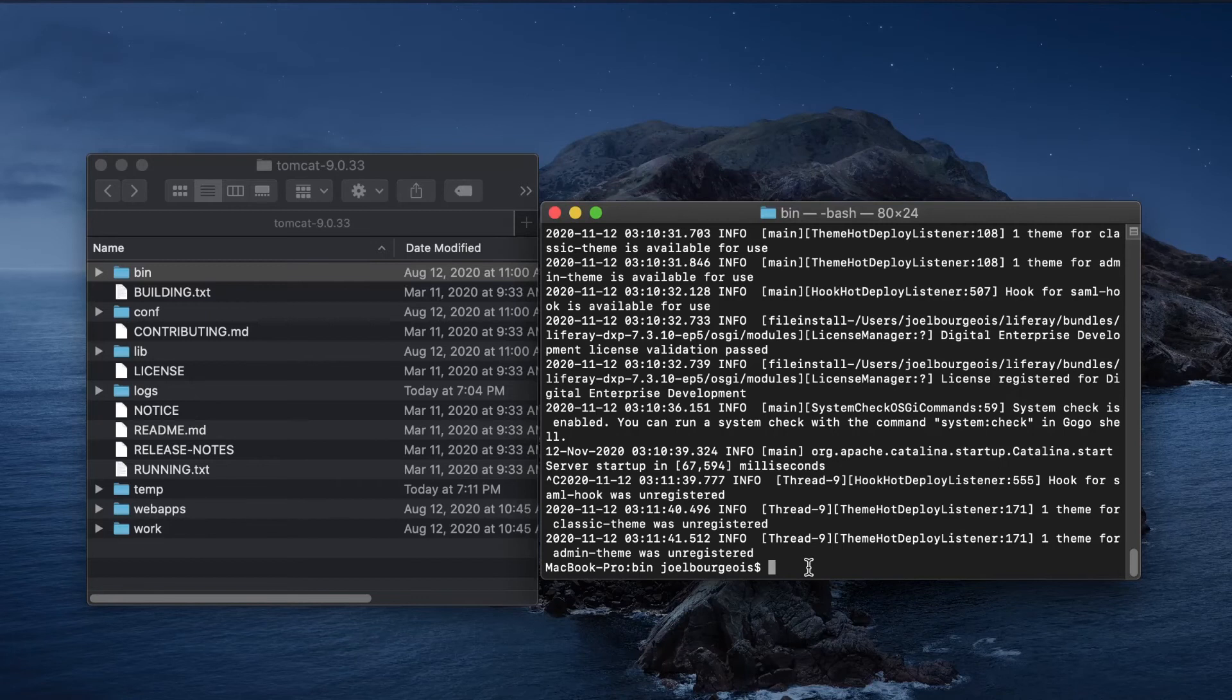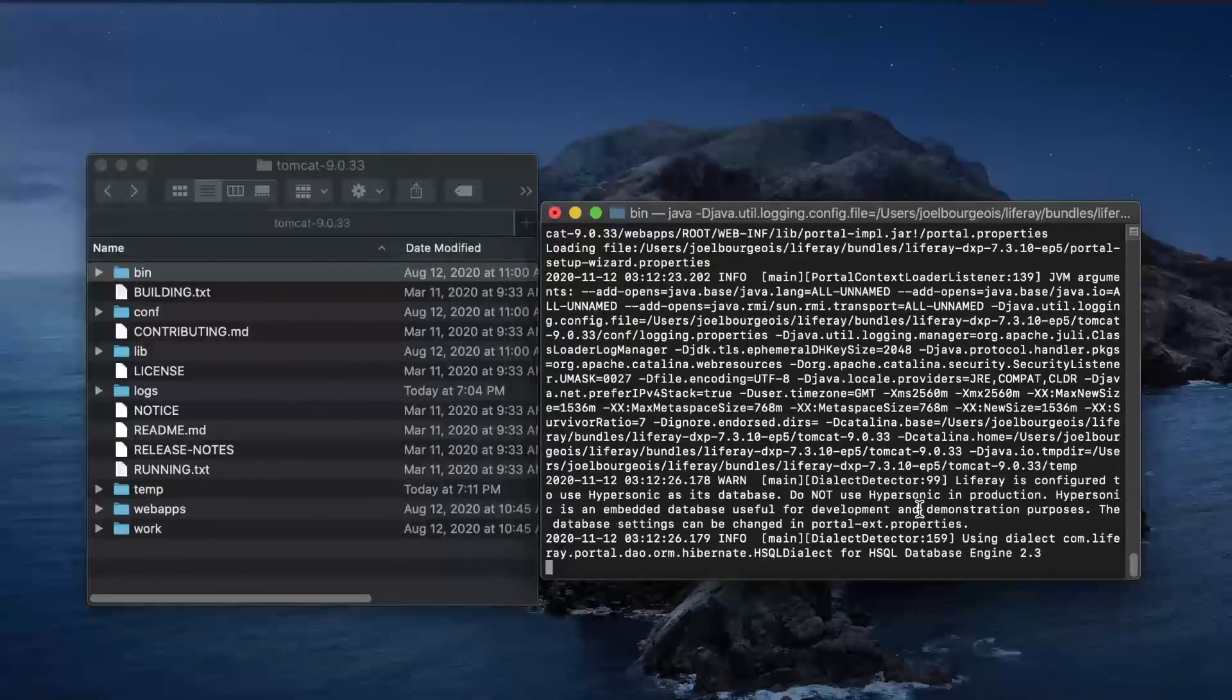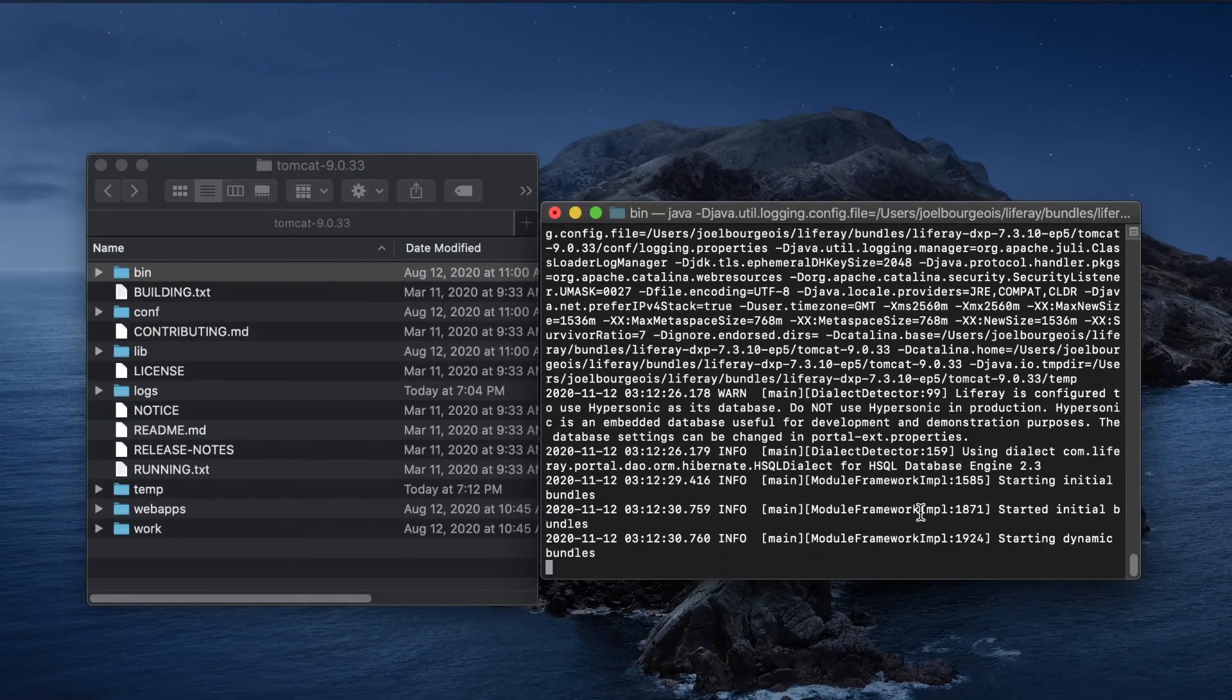And in order to restart, all we need to do is run the dot slash Catalina dot sh run one more time. And you can see Liferay is once again starting to boot up.